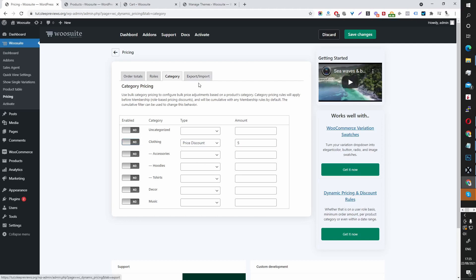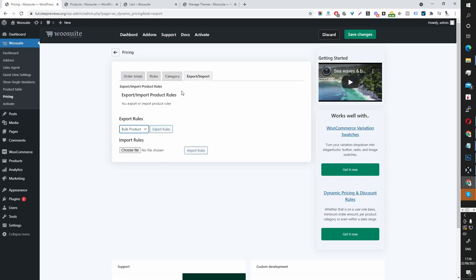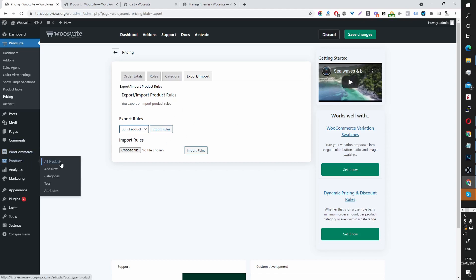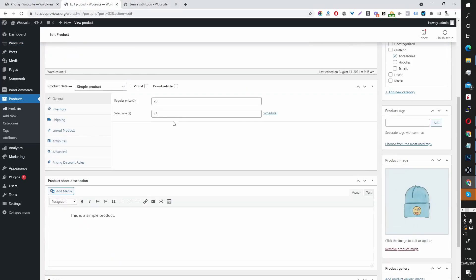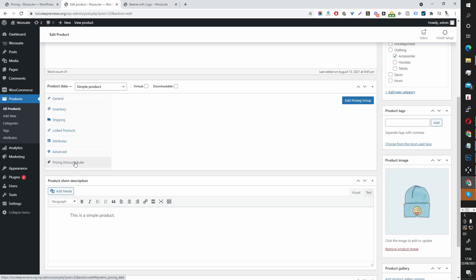We've also got an import/export function which is new — I'll come back to this shortly. First I want to show you how to set up discounts at the product level. Let's head over to one of our products. Here you should see a new tab called Pricing Discount Rules — click on it and then click Add Pricing Group.